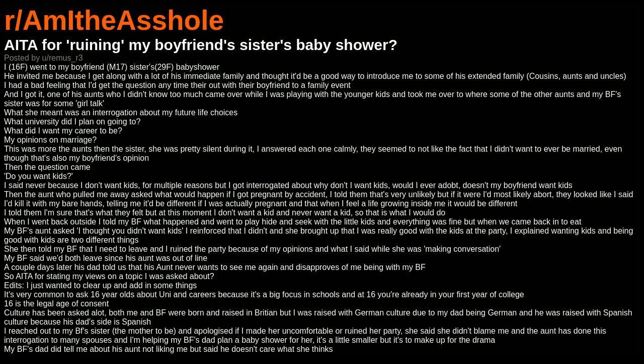I reached out to my boyfriend's sister, the mother-to-be, and apologized if I made her uncomfortable or ruined her party. She said she didn't blame me and the aunt has done this interrogation to many spouses. And I'm helping my boyfriend's dad plan a baby shower for her - it's a little smaller but it's to make up for the drama. My boyfriend's dad did tell me about his aunt not liking me, but said he doesn't care what she thinks.